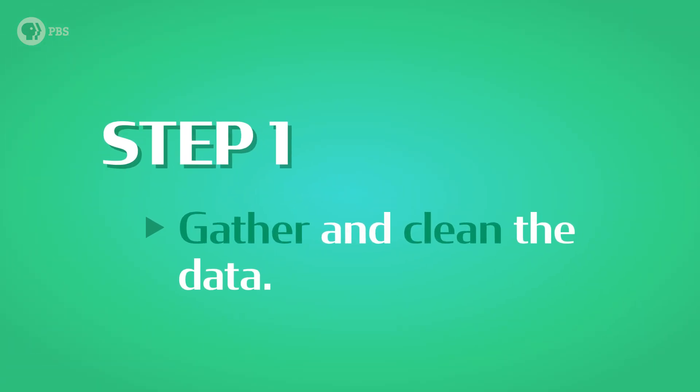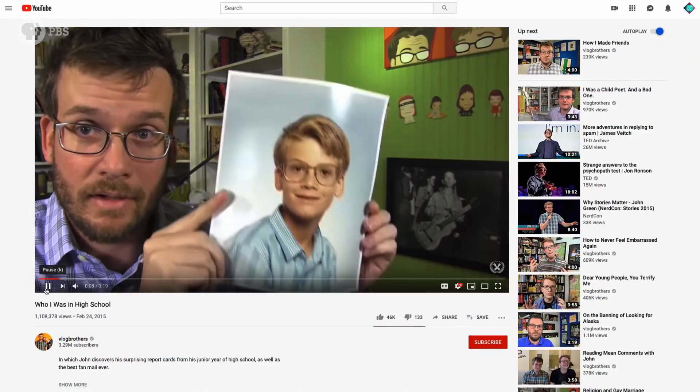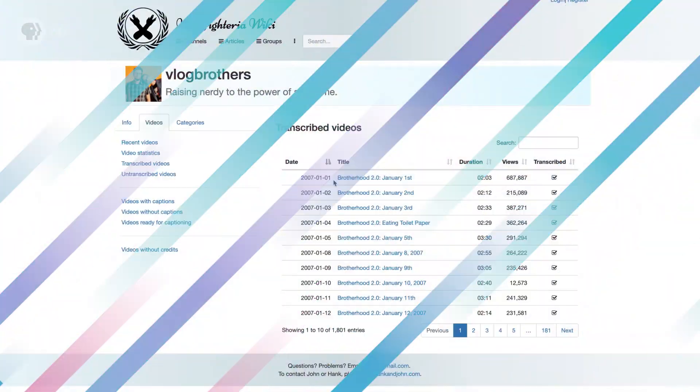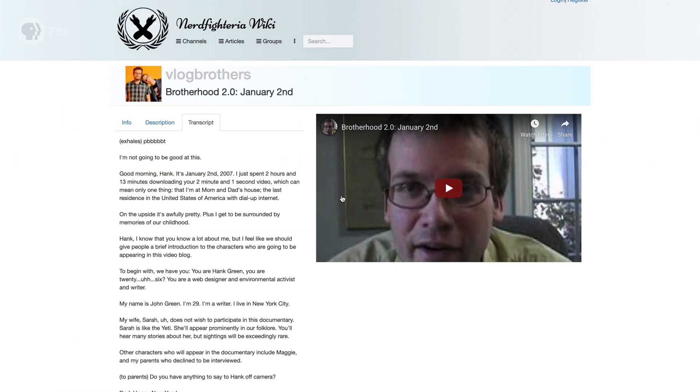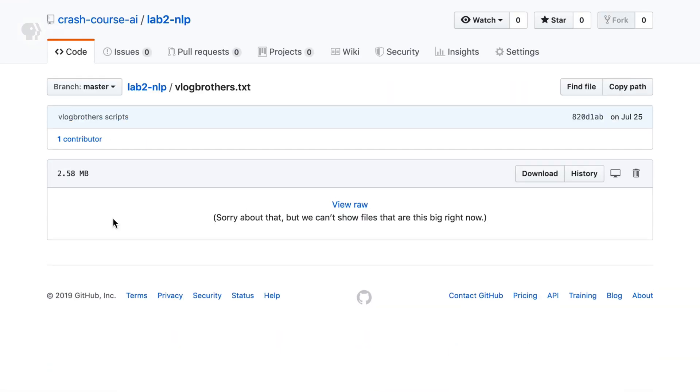Let's start with the first step: gather and clean the data. In this case, the data are lots of examples of human John Green talking, and thankfully he's talked a lot online. We need some way to process his speech — and how can we do that? Subtitles. And conveniently, there's a whole database of subtitle files on the Nerdfighteria wiki that I pulled from. I went ahead and collected a bunch and put them in one big file that's hosted on Crash Course AI's GitHub.